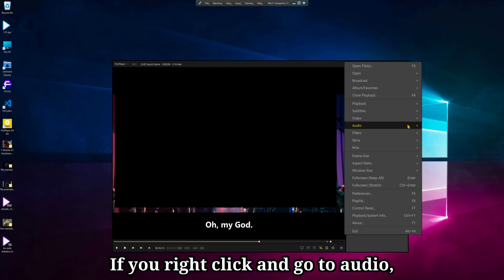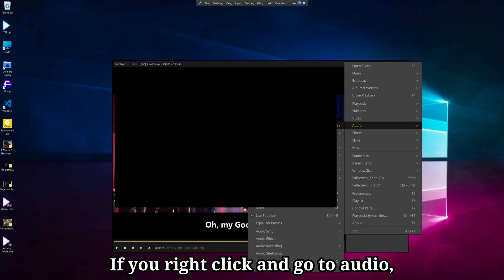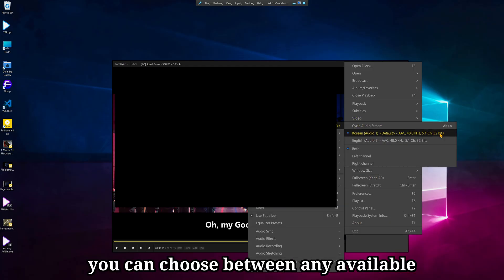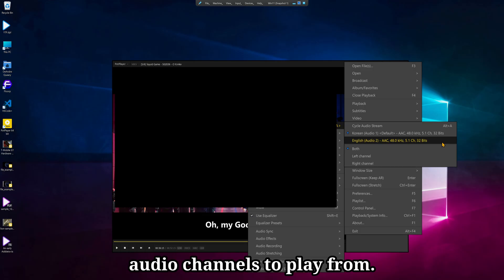If you right-click and go to Audio, select Audio Stream, and you can choose between any available audio channels to play from.